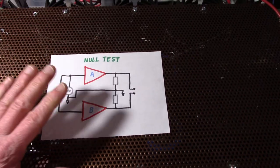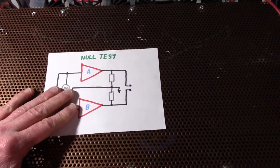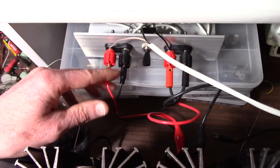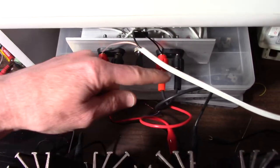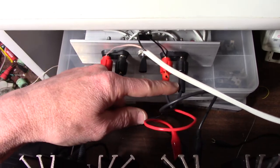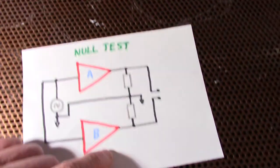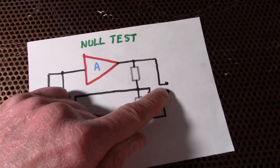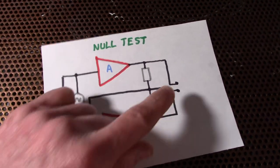The null test here. So I have both amps connected to a load. And across each amp's positive terminal, I have the speaker.